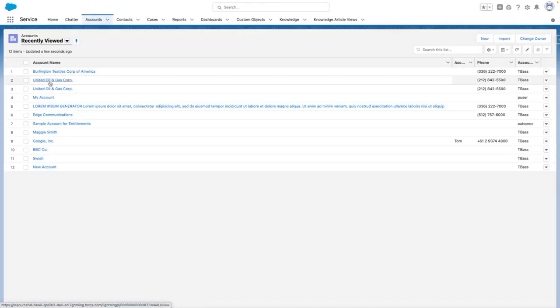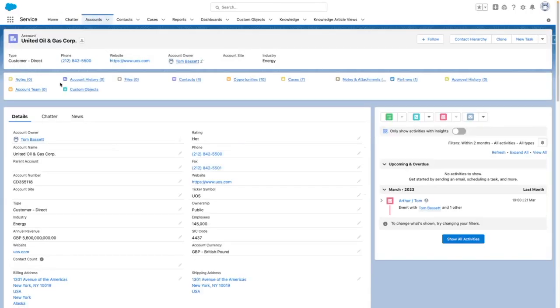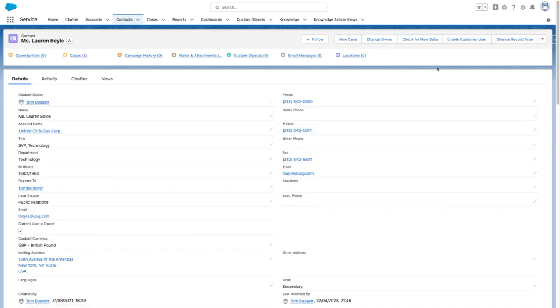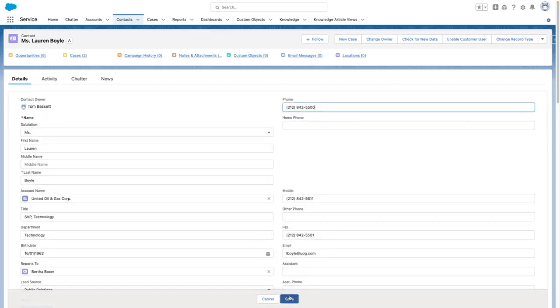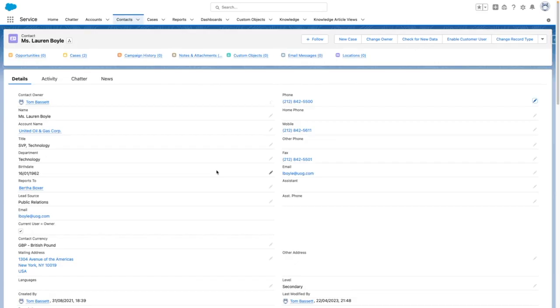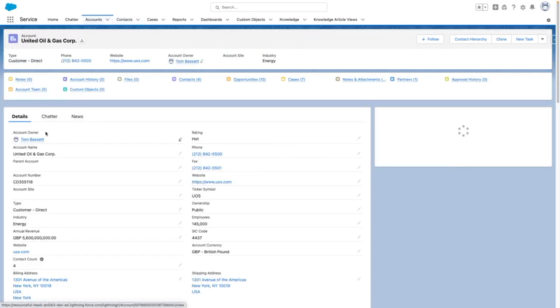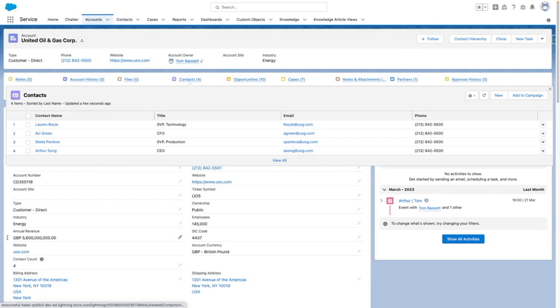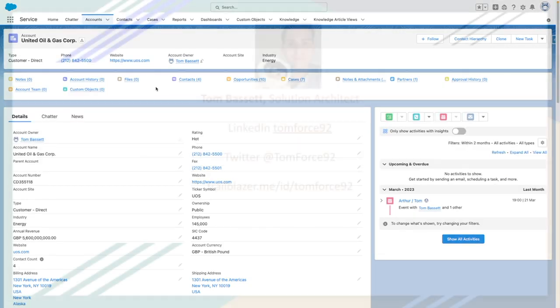I'm going to navigate into the United Oil account. I'm going to go into a contact and edit this contact and then press save. This should have now triggered my flow and I'm expecting my contacts count to be four. And you can see that this has worked successfully and my record has been updated as expected.